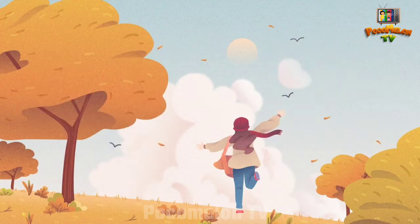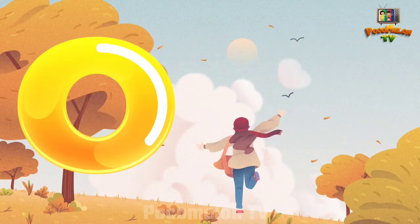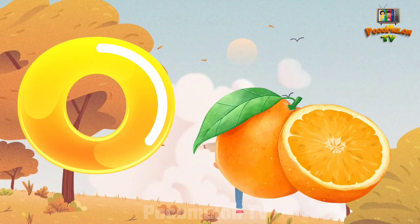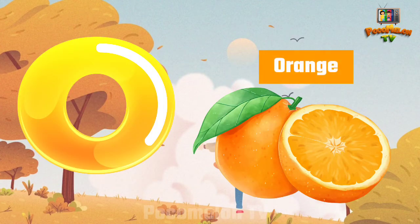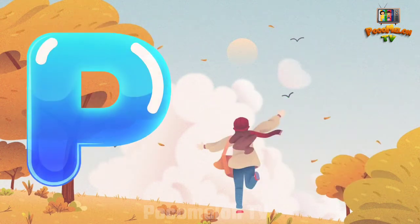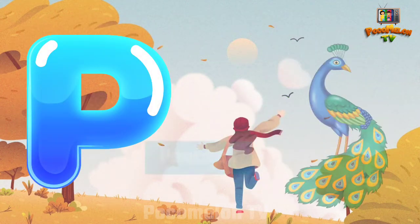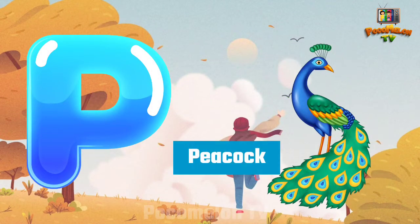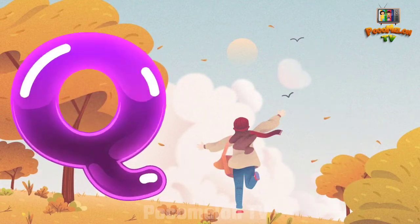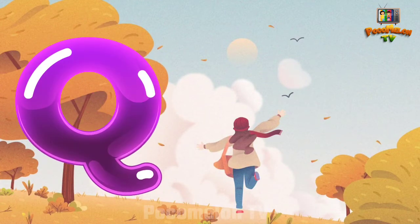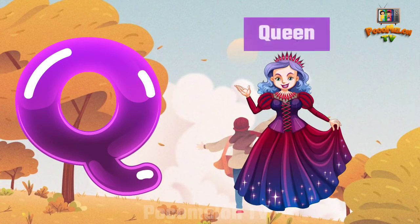O for Orange. P for Peacock. Q for Queen.